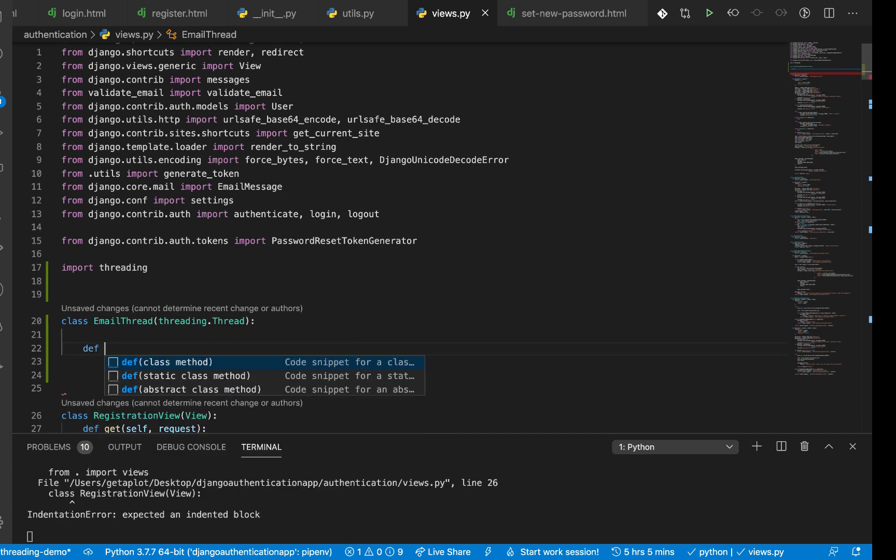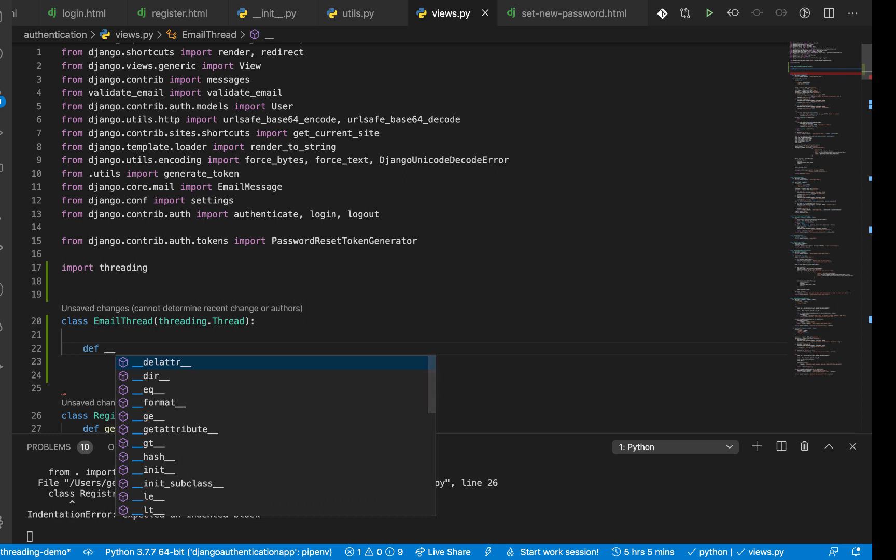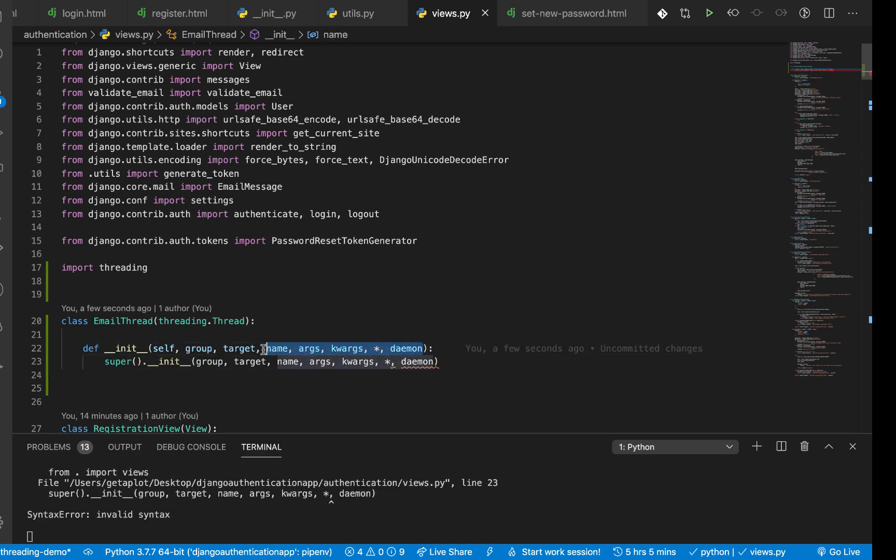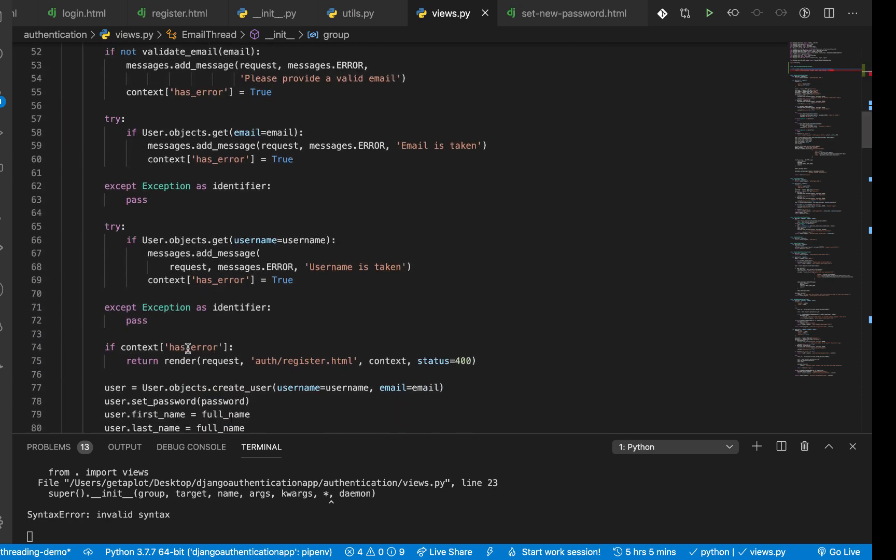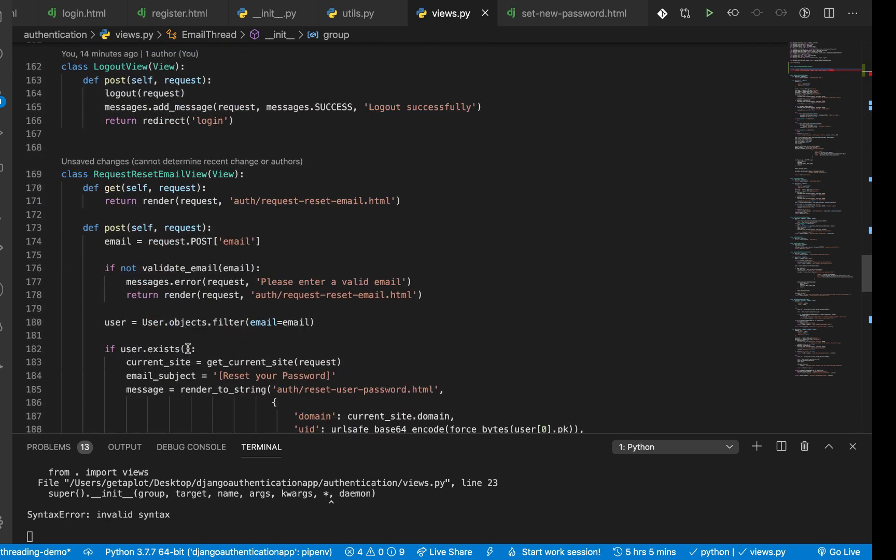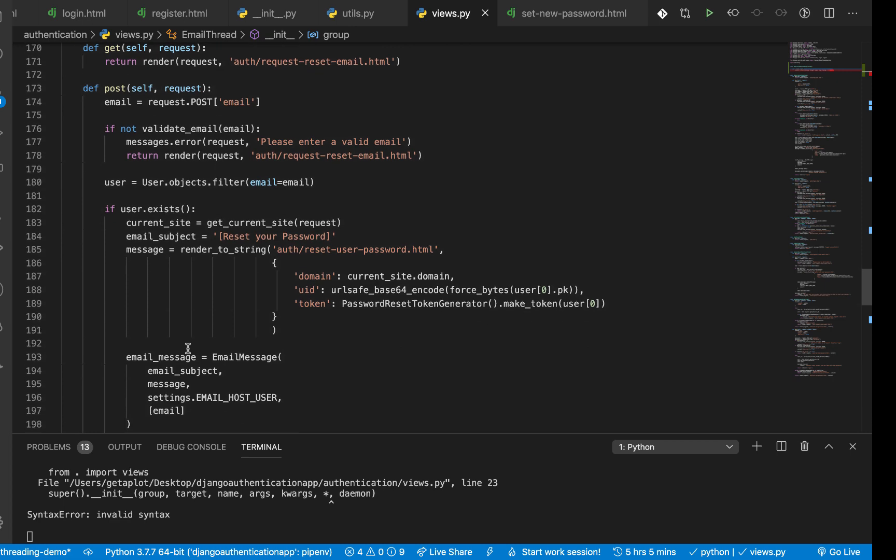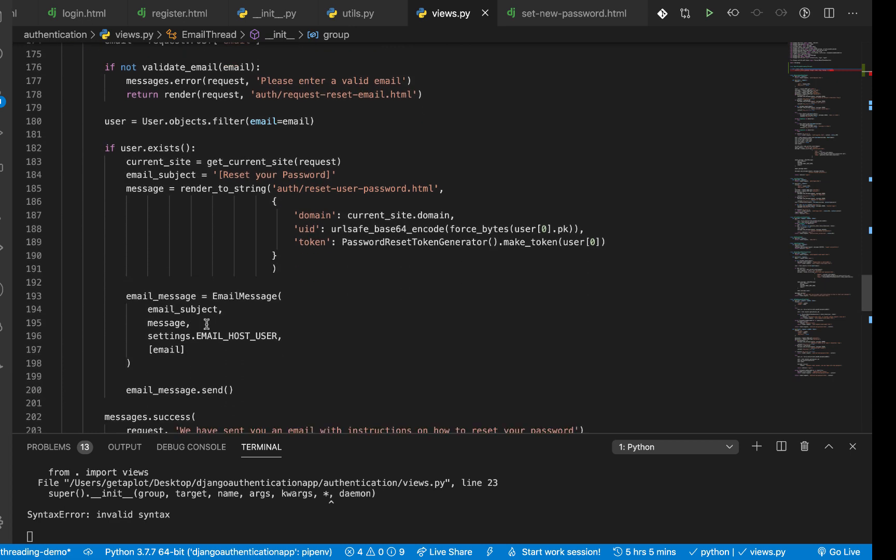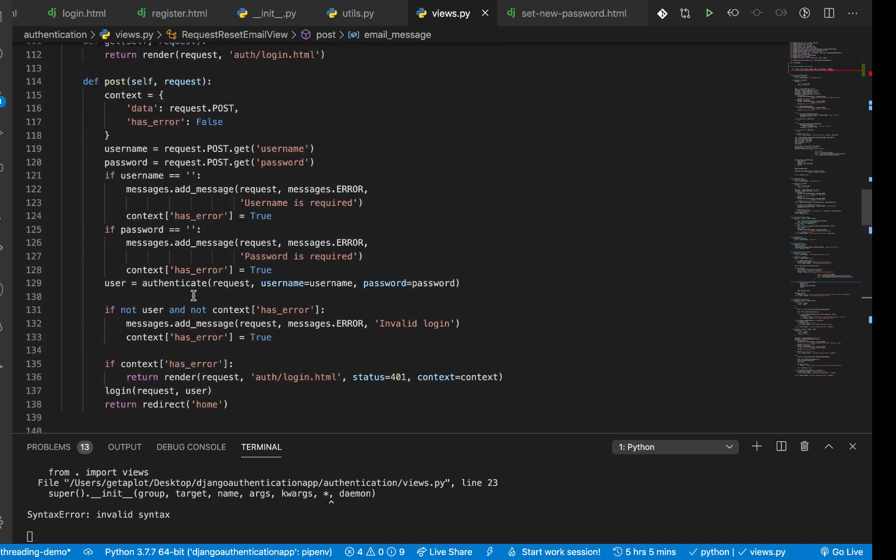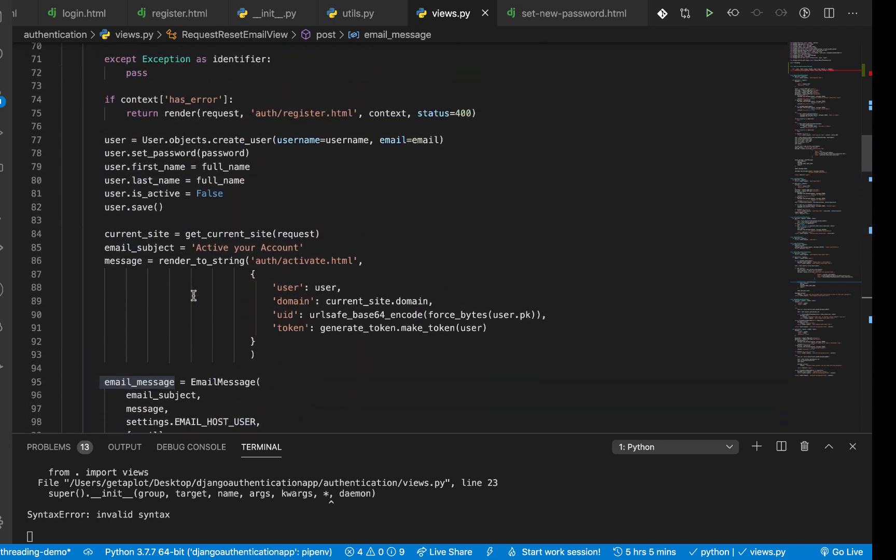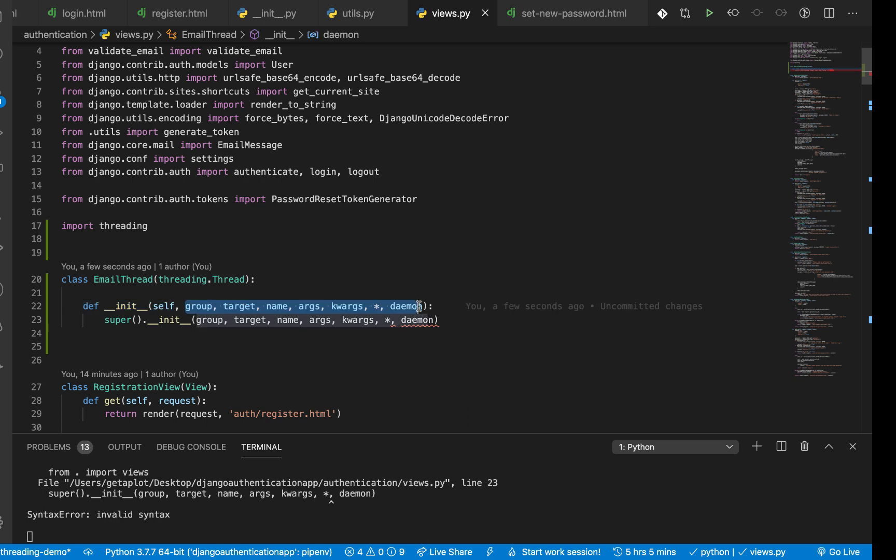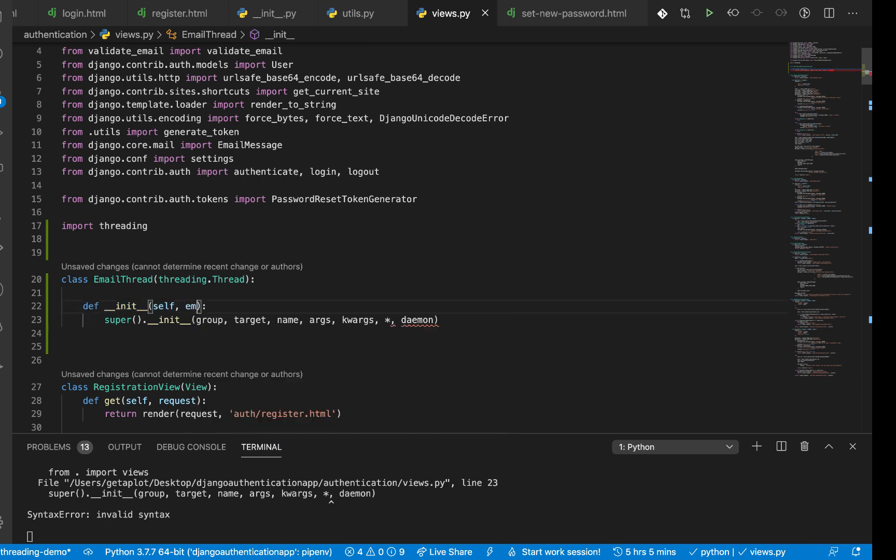Right here, now we need to do one thing: let's define our constructor here. So under __init__, basically we are going to define what will be sent to this class once it's initialized. We know for sure that when we are sending an email, we basically send an email message, so we can expect this.